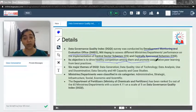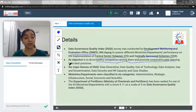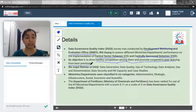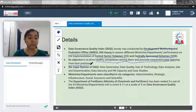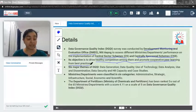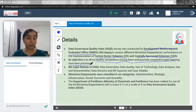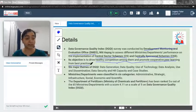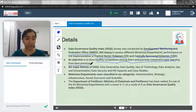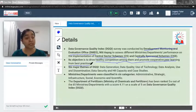The objective of DGQI is to drive healthy competition among ministries and promote cooperative peer learning from best practices. The idea behind this index is that some ministries would serve as role models so that their best practices could be adopted by other ministries as well, leading to healthy competition.